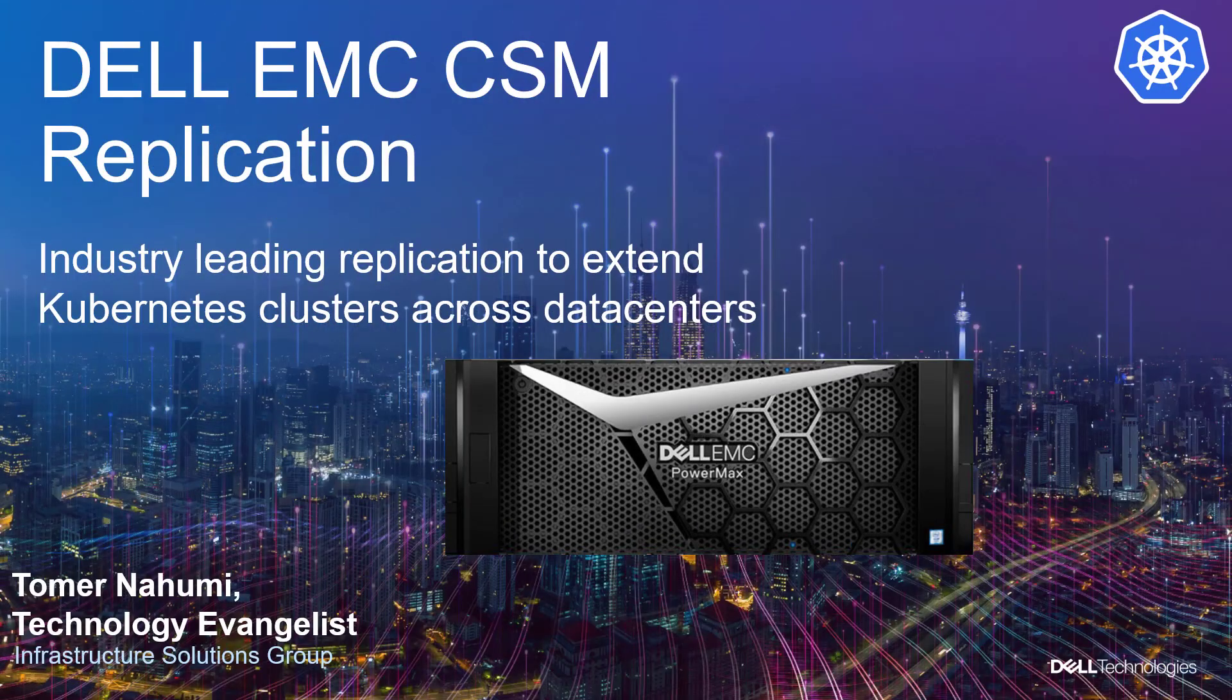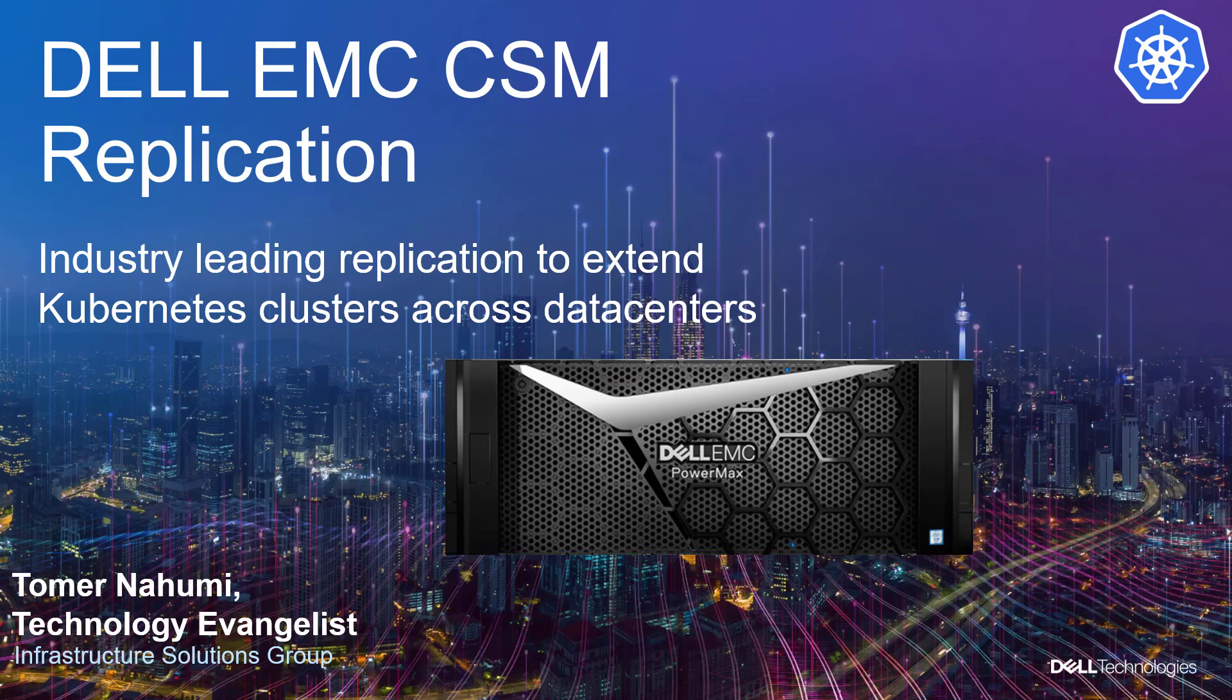Hi, I'm Toman Ahoumi and I'm a technology evangelist here at Dell EMC. Today, I have another exciting announcement to give you and show off. Dell CSM Replication Module for PowerMax.